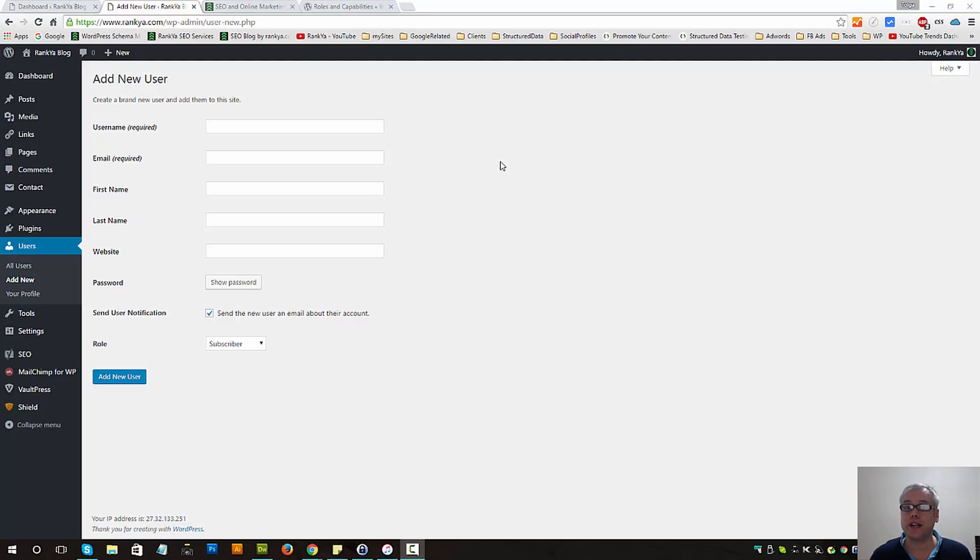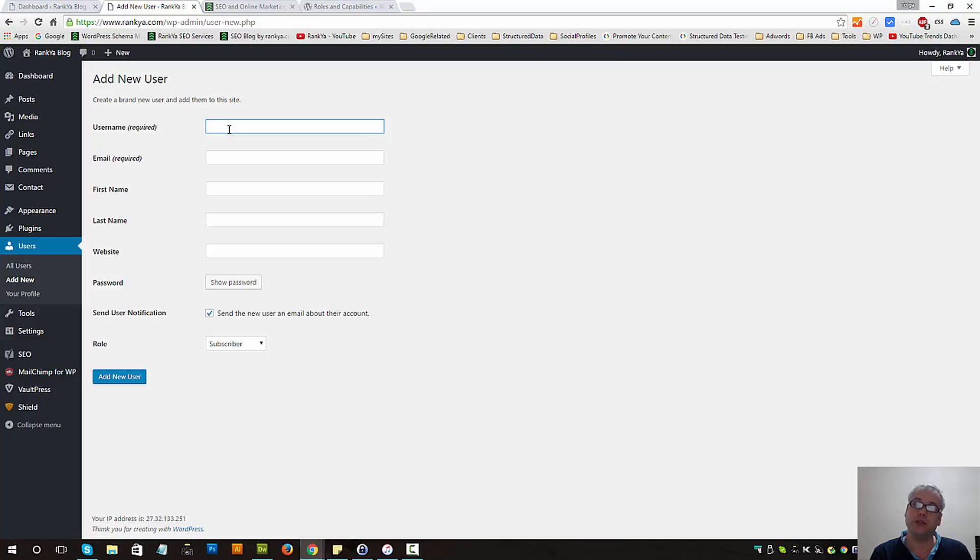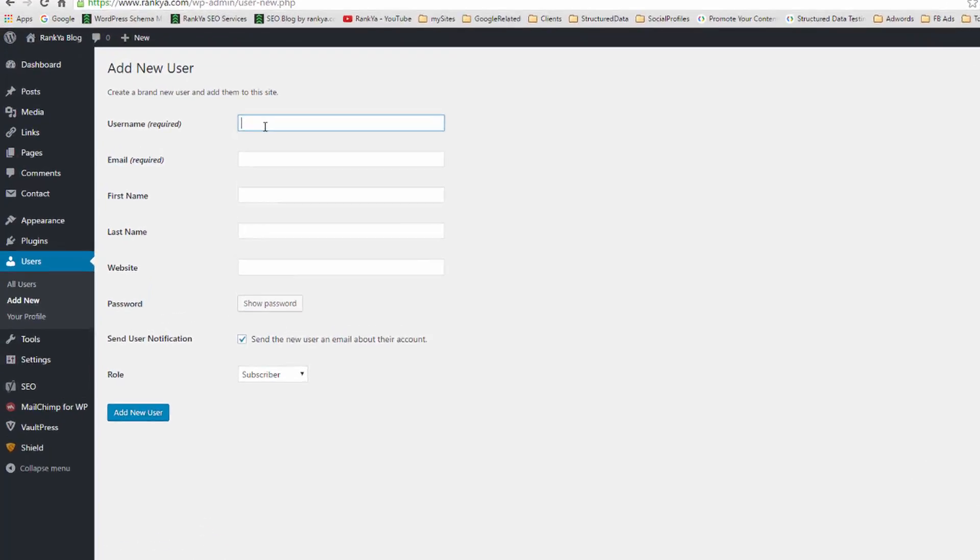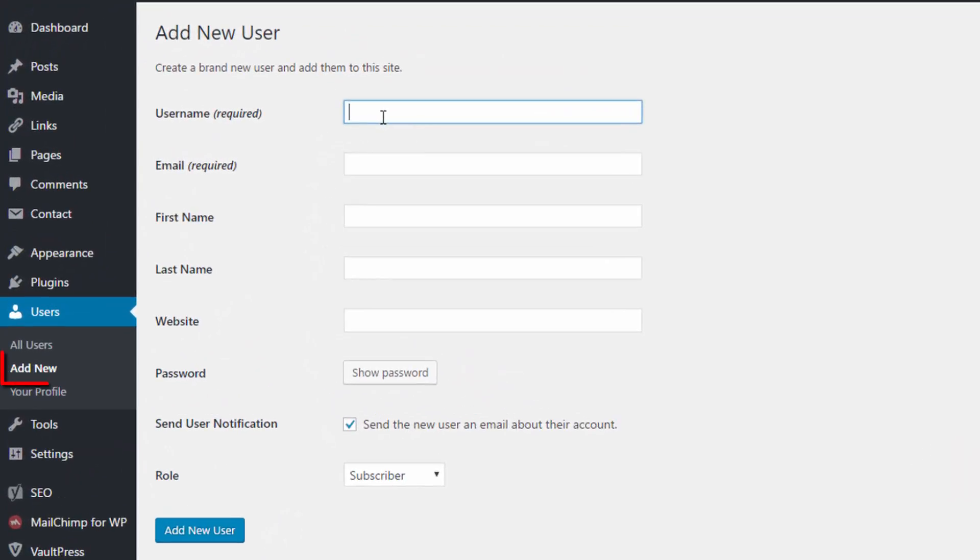Add new user. It is a straightforward process for you to grant access to different users to your WordPress site by using the add new user option.